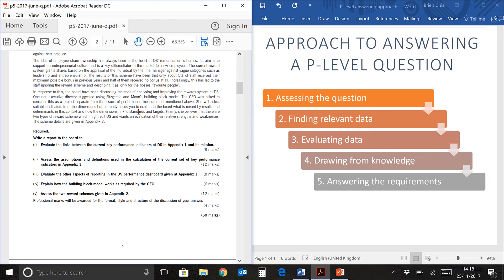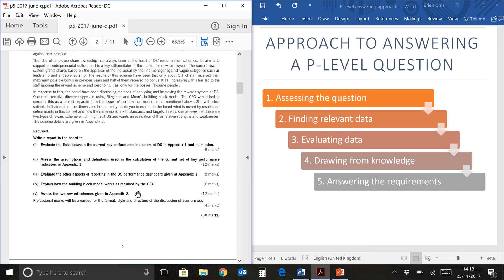Hi, I'm Brian and today we'll be looking at the paper P5, March-June 2017 question paper. We are now in question 1, requirement number 5, which you will find over here. Assess the two reward schemes given in appendix 2. So this video is about part 2 of a two-part video for requirement number 5. You can watch part 1 in the little tab above on your top right. Let's take a look at the question requirement again.